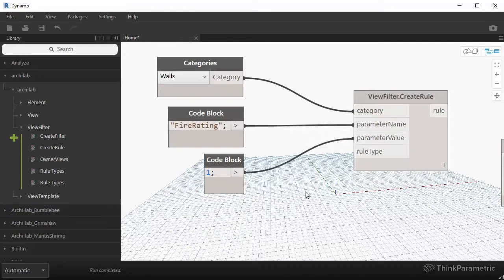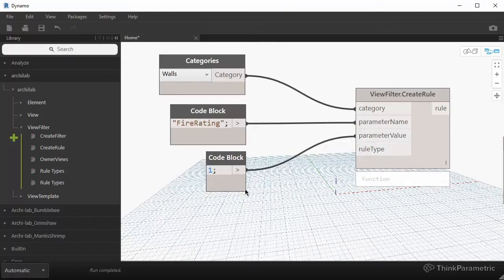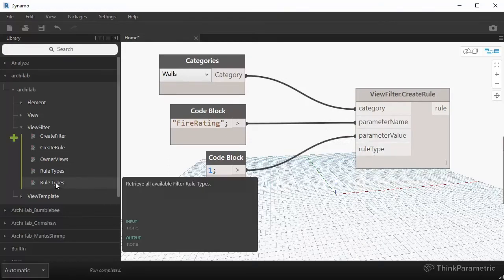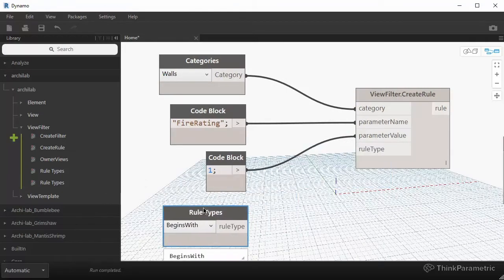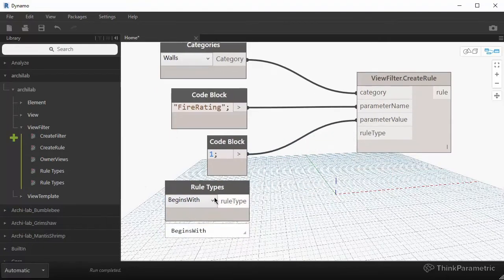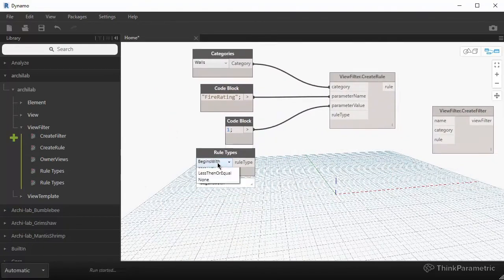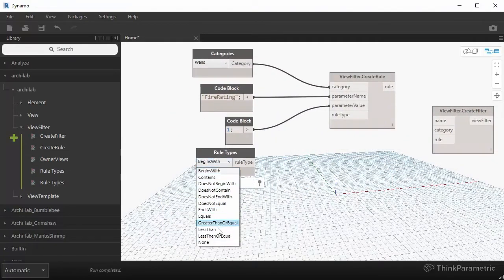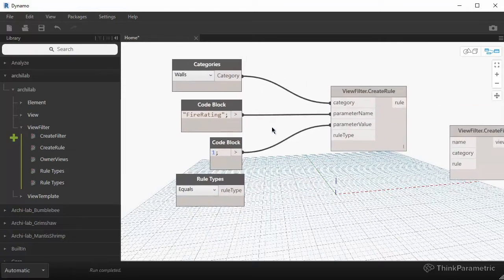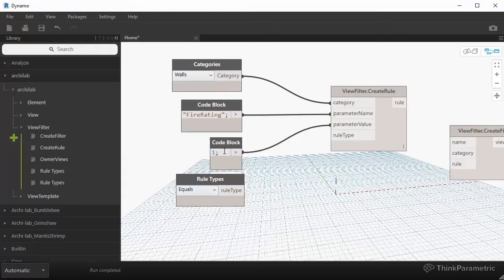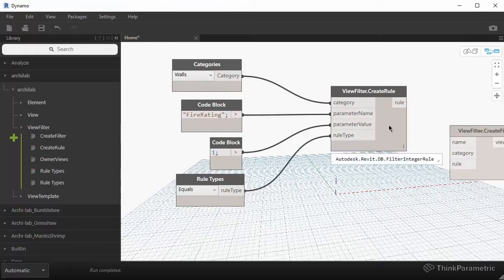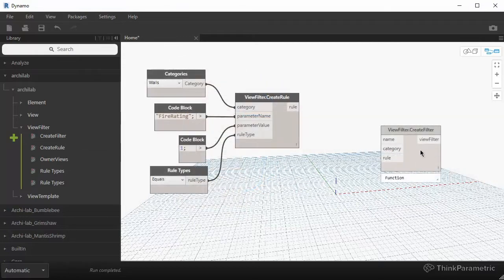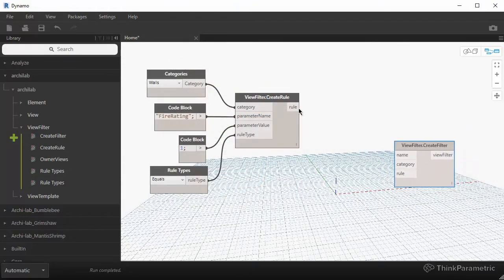And in the rule type, it's another one of the drop down nodes over here on the left. And these will have a couple of rules that are available to us. And we're looking for one that says equals. So basically, we're saying, give me all of the walls where the fire rating is equals to one. So we're going to take that rule type and plug it in here. So this is our first rule that we've created. And then we can add it to our create filter node.